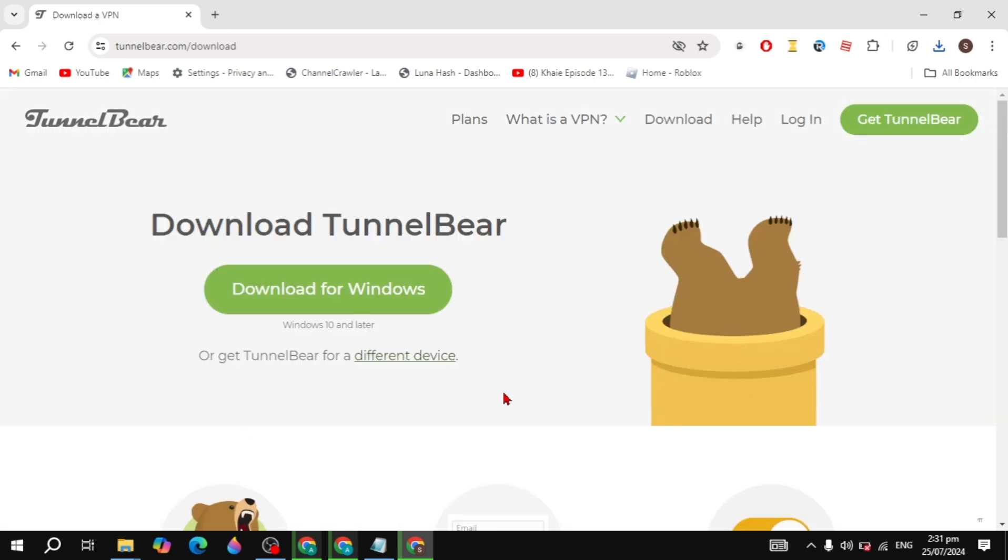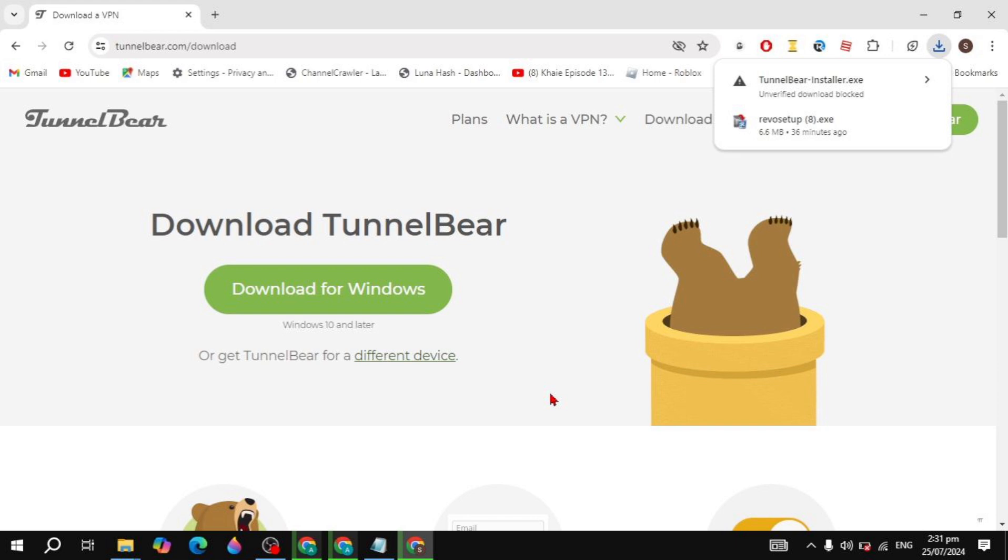So I can just again download it and here you will see it is again not downloading. So the next solution is you can just click on the setup that is not downloading.